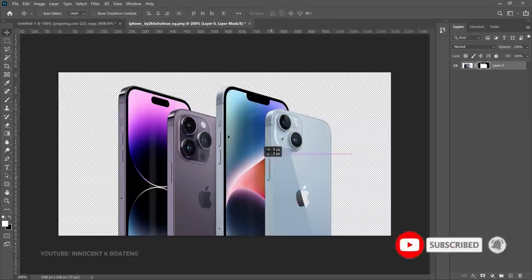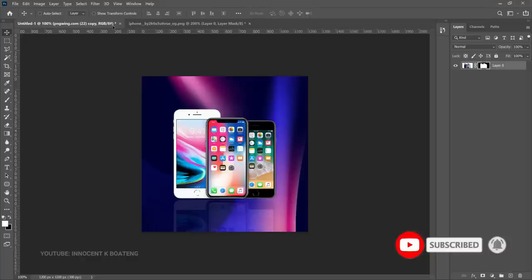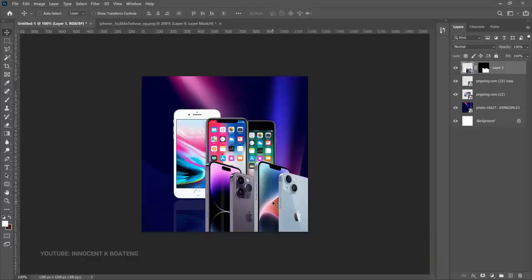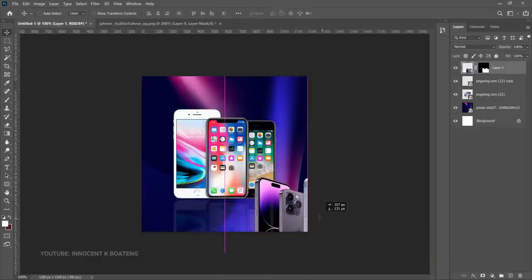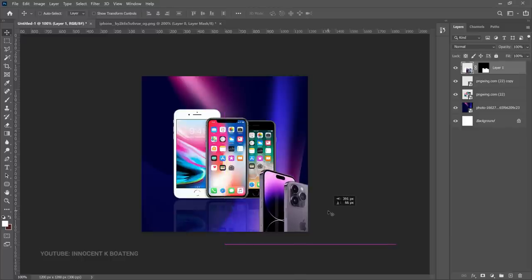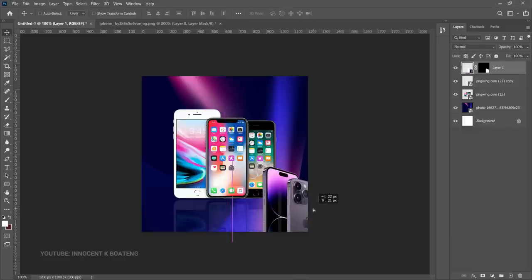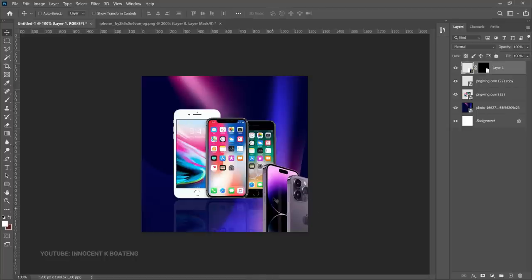Once you have that done, drag it into the file you are working on. Someone might ask why I'm not using the latest versions — the person I was designing for was selling older models. If you are selling iPhone 12, 13, or 14 Pro Max, you can make use of those newer ones instead. Leave it right there — the background matches the iPhone color, which makes sense.